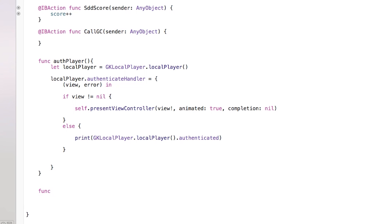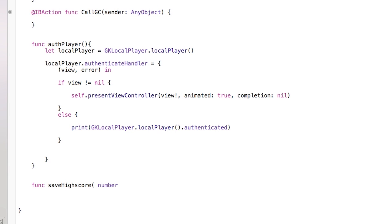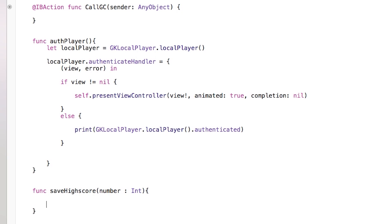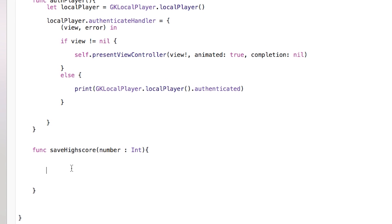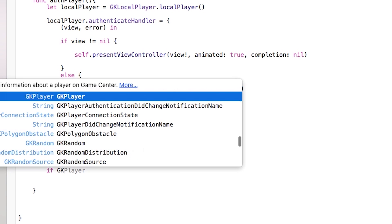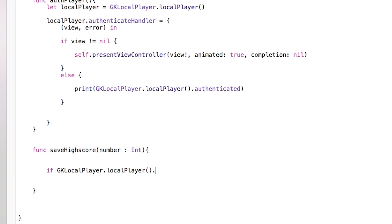Now we want to save that score into GameCenter and compare it with our previous score. I'll create another function: 'func saveHighScore(_ number: Int)'. Inside here we first test whether our local player is authenticated: 'if GKLocalPlayer.localPlayer().isAuthenticated { }'. This ensures our player is logged in before we attempt to report a score.